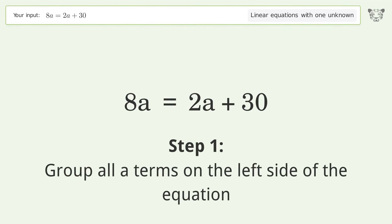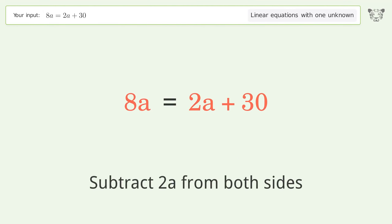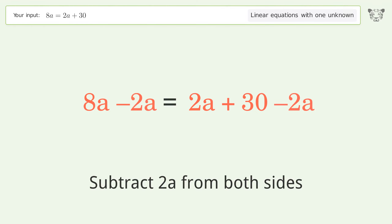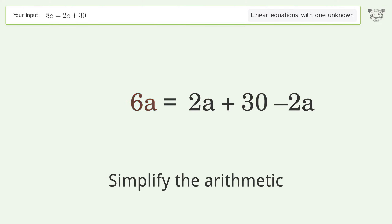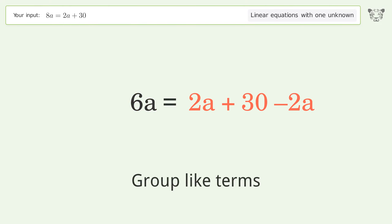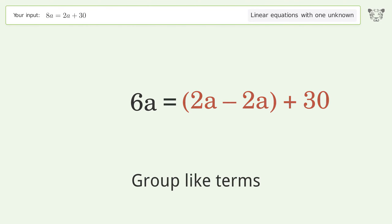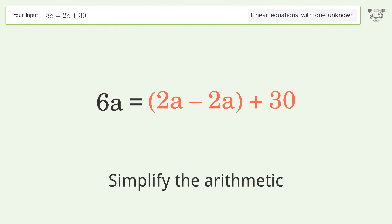Group all A terms on the left side of the equation. Subtract 2A from both sides. Simplify the arithmetic. Group like terms.